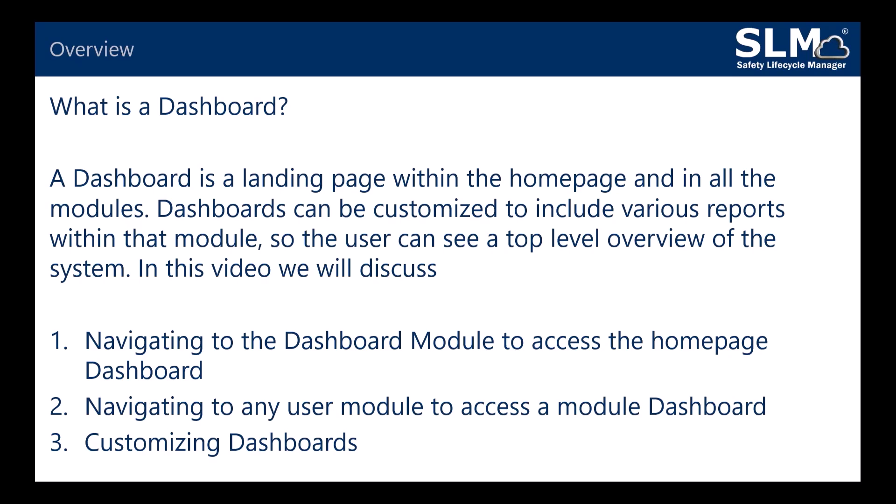In this video we'll discuss navigating to the dashboard module to access the home page dashboard, navigating to any user module to access a module dashboard, and customizing dashboards.